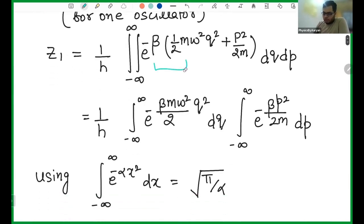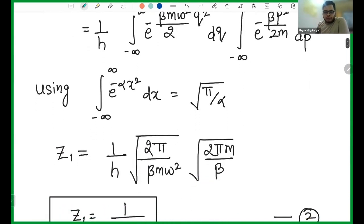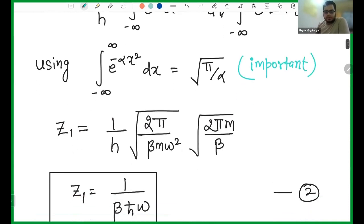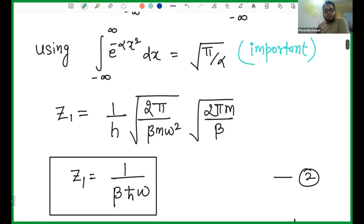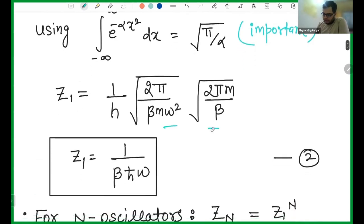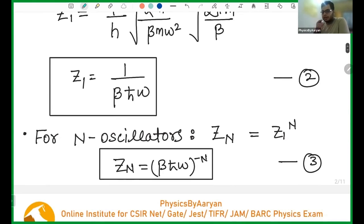I am splitting my q and p terms, so if I split them I get two integrations. Then I will use the Gaussian integral formula: the integral from minus infinity to infinity of e^(−αx²) dx equals the square root of π/α. This is very important — you have to remember this integral not only in statistical mechanics but in quantum mechanics as well. Using this, I find the two integrals and ultimately the partition function comes out to be Z₁ = 1/(βℏω).